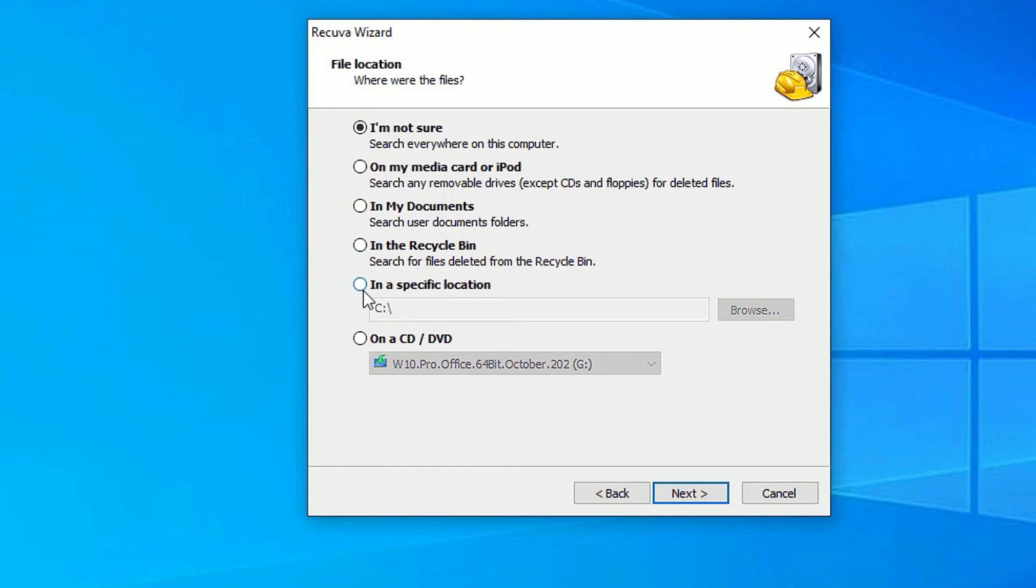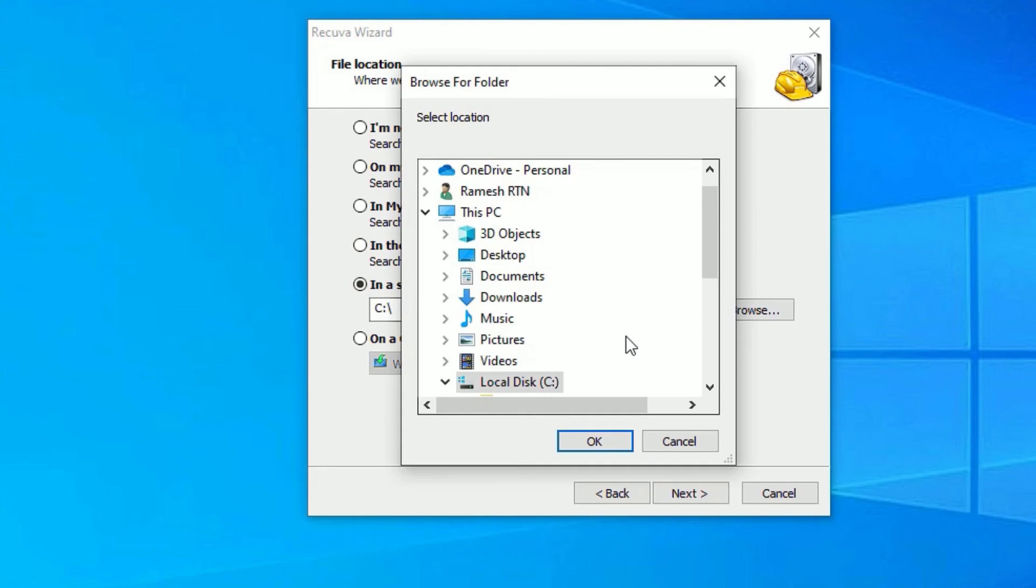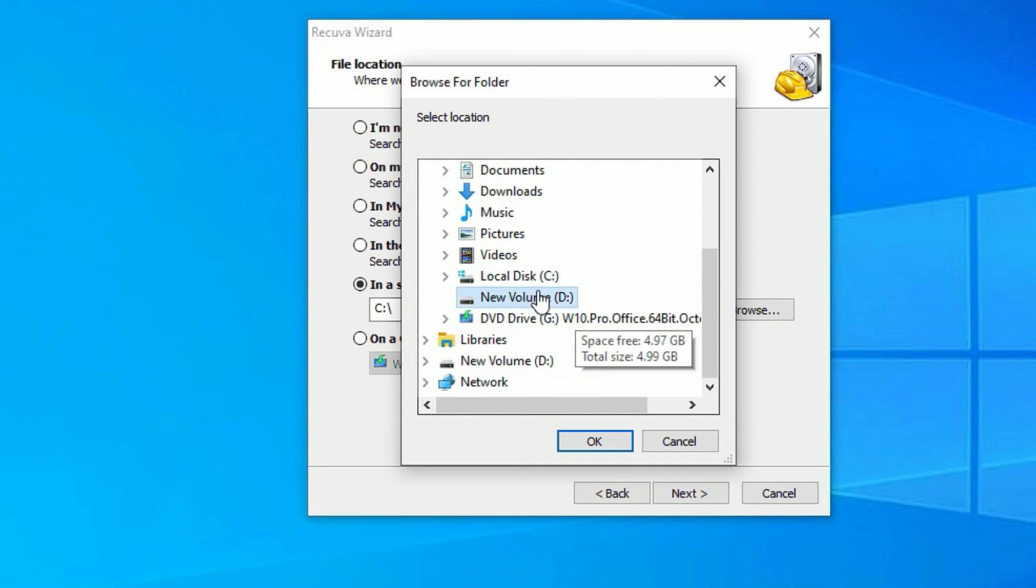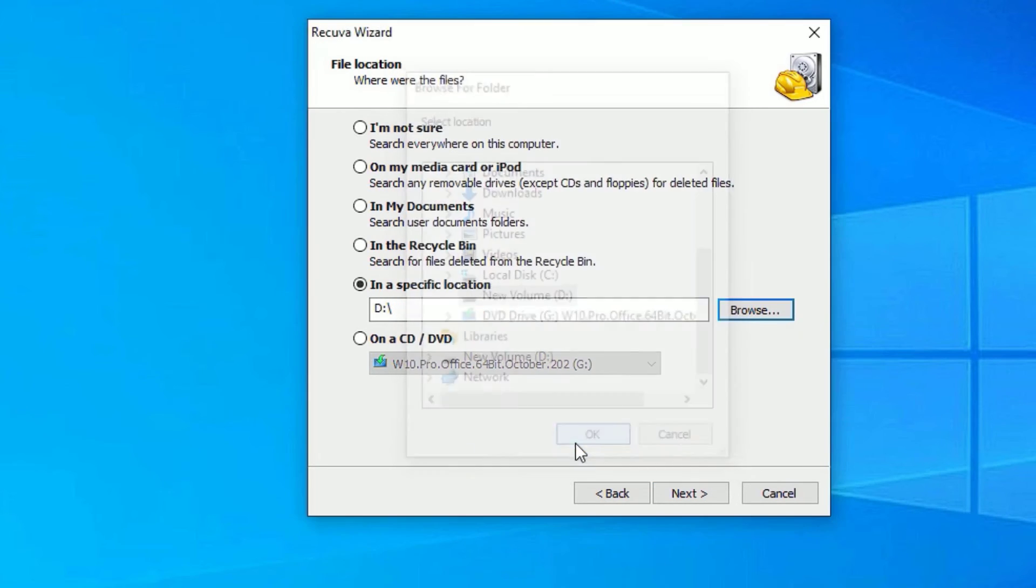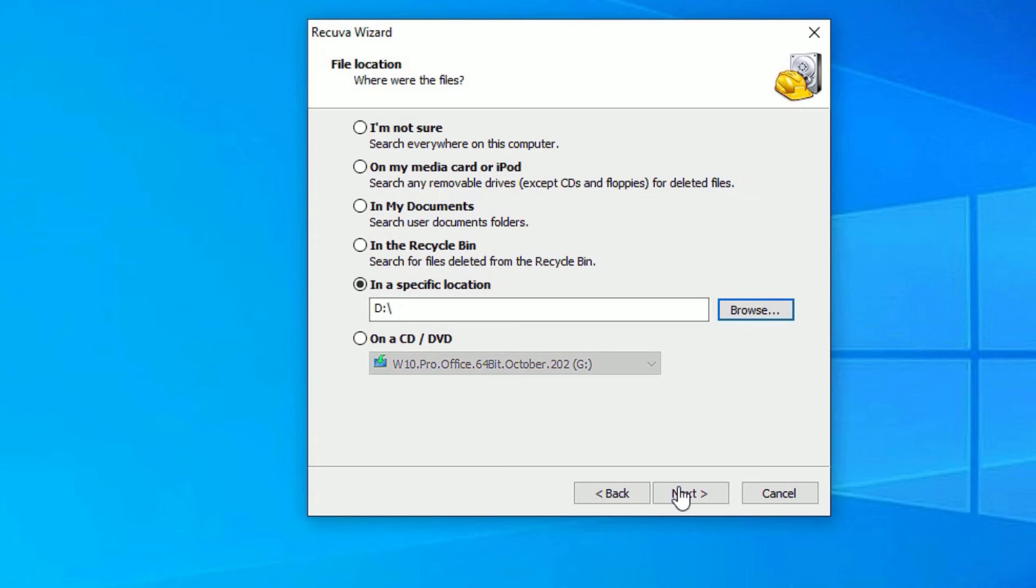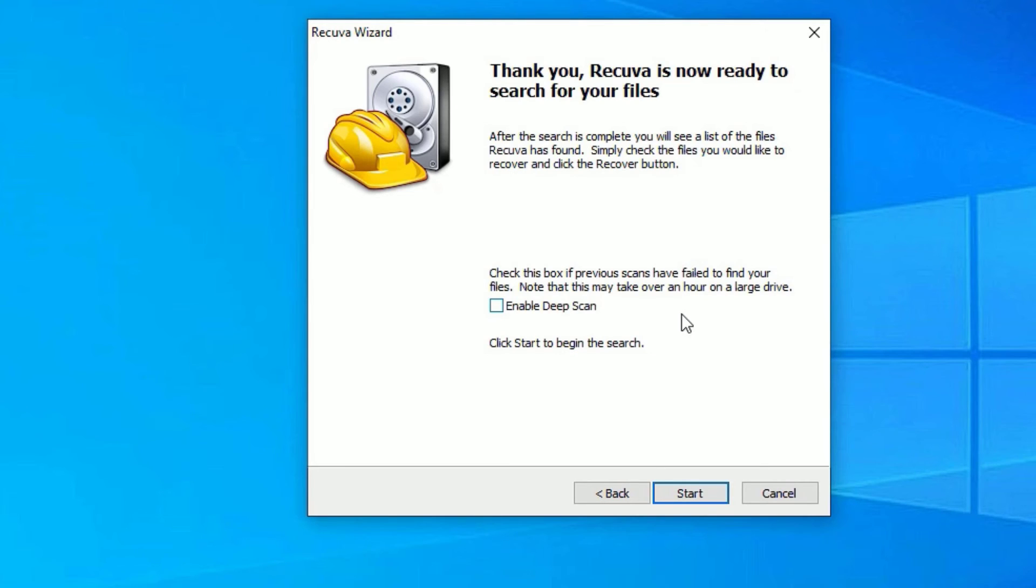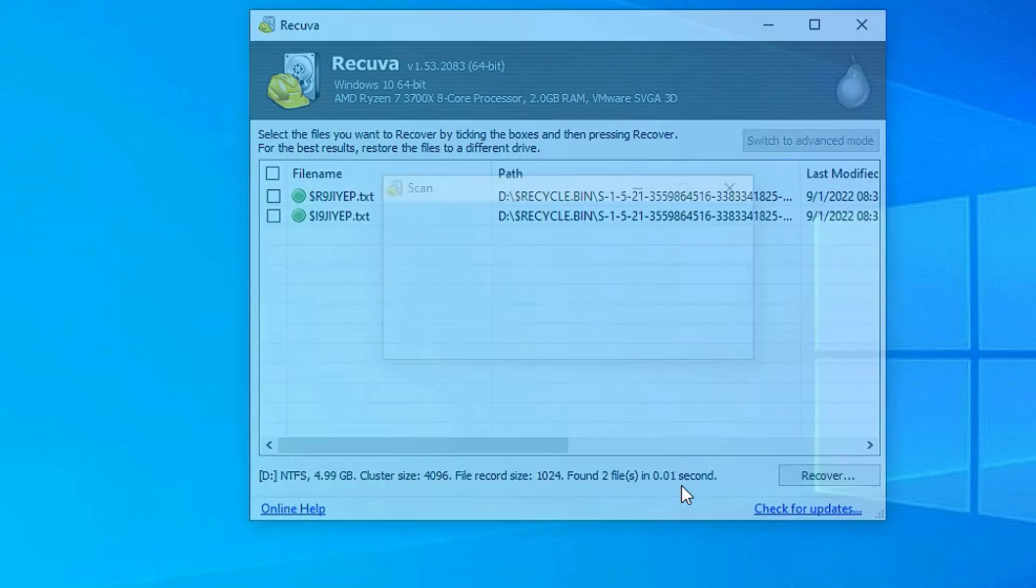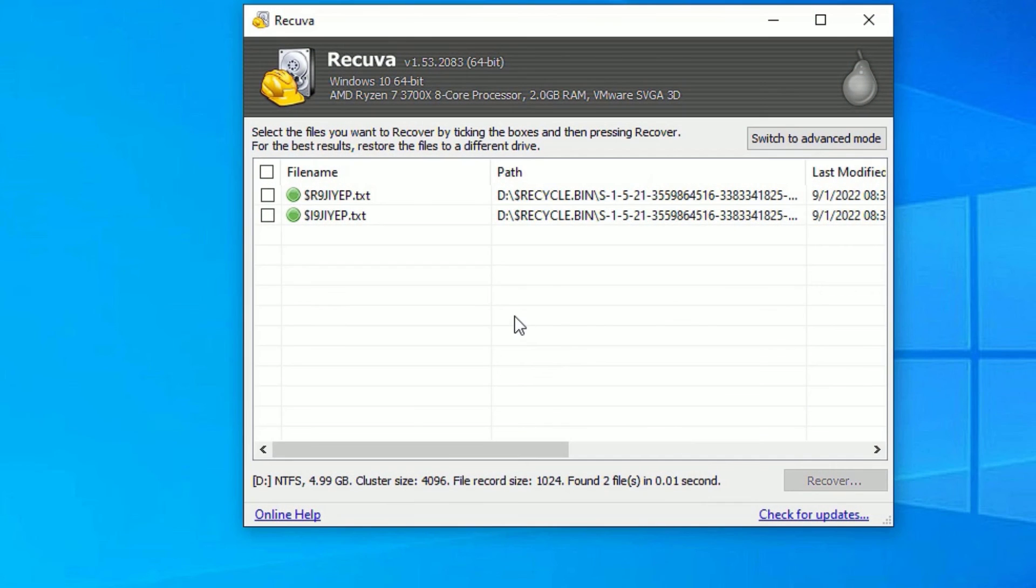So let me select the specific location, browse and select the drive and say okay. Now say next to continue. If you want to enable deep scan, you can enable it. It will also scan for operating system files. In our case we don't need that, so let's start.